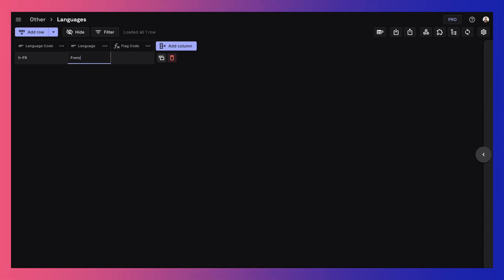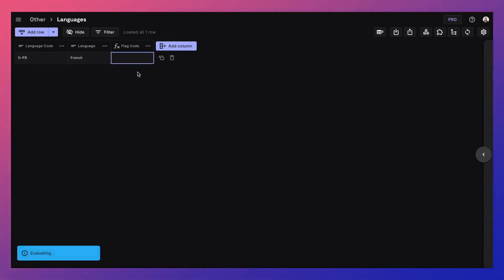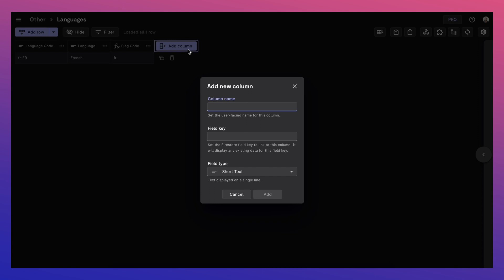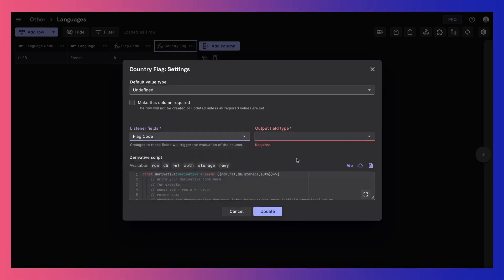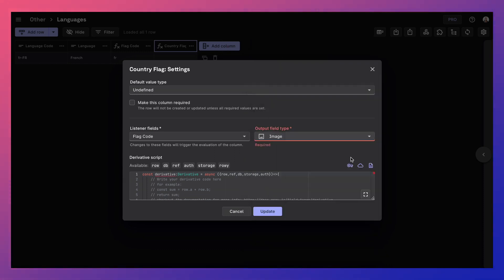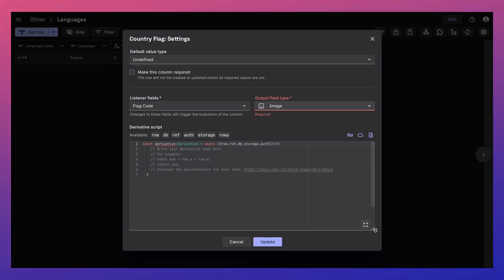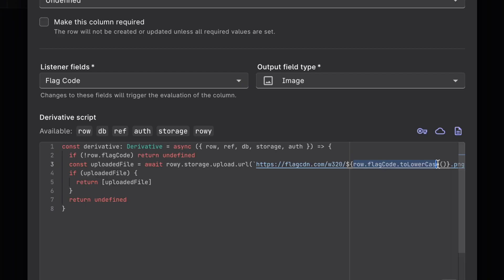You can right click to evaluate and see that it gets the code. Then let's get another derivative column that listens to flag code and gets the flag image for that code from flag CDN URL. You can then store this image in Firebase Storage using ROWE utility function.